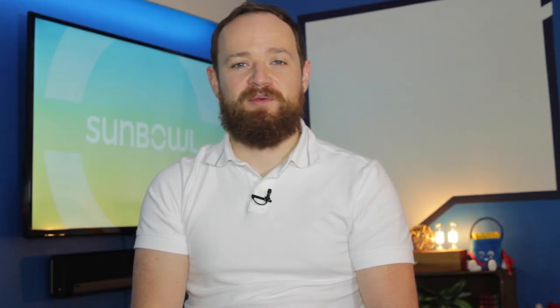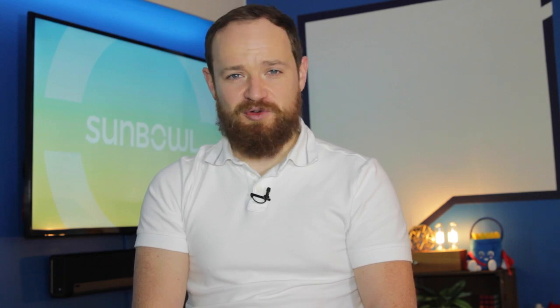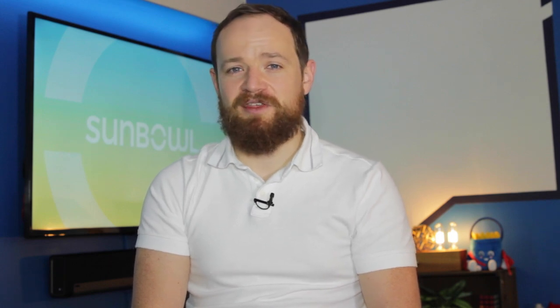Thanks for coming by. I hope this was helpful. If it was, hit the like button, hit the subscribe button if that's something that you're into, and we will see you in the next one.